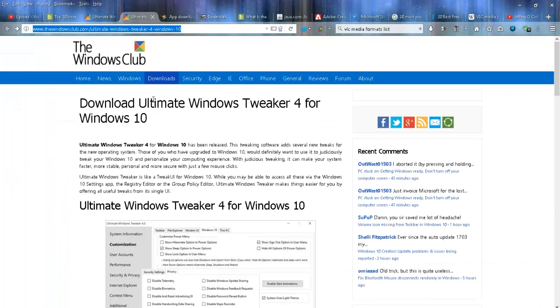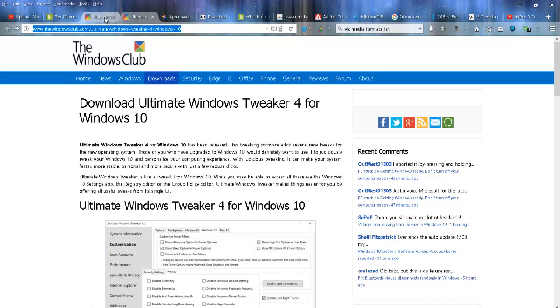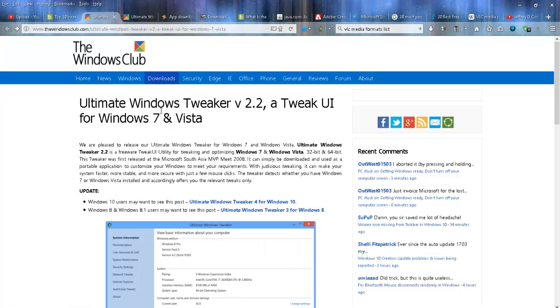And this tweak tool is offered by the Windows Club and there's a version for Windows 10, version 7 and Vista and 8. Not that anybody even runs Vista anymore.